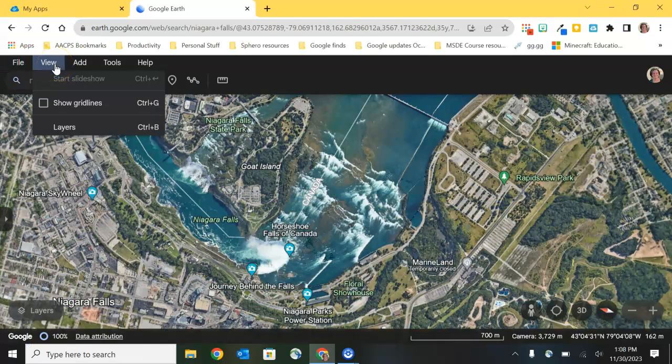First, at the very top, we see grayed out the ability to start a slideshow. It's grayed out because I'm not currently viewing a project, but if I had clicked on a project I would have the option there to begin that slideshow.